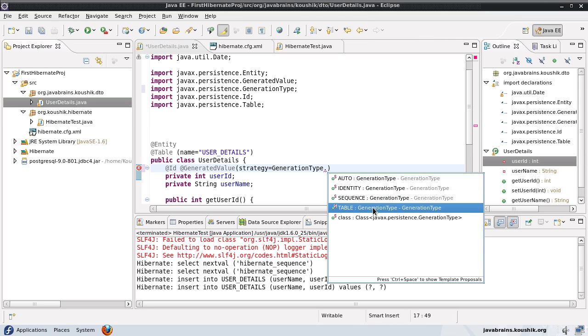Table is another option. You can have a separate table and that table will have record of what is the last used primary key so that you can increment it and get the next value. So again, if you use this table option, Hibernate is going to create a separate table and use that for generating the primary key.